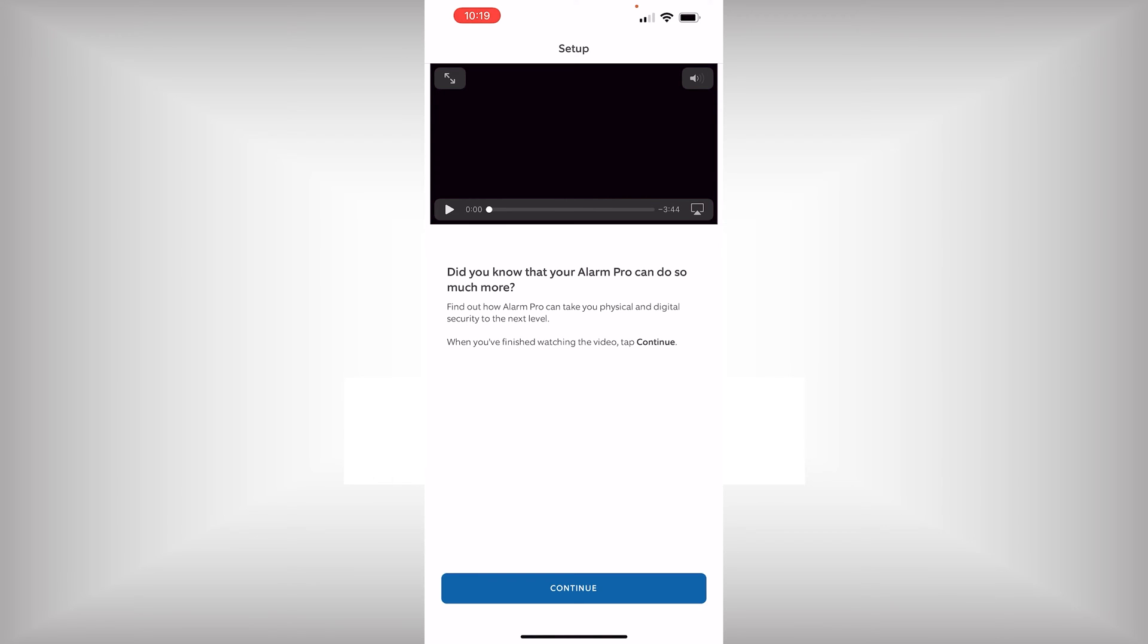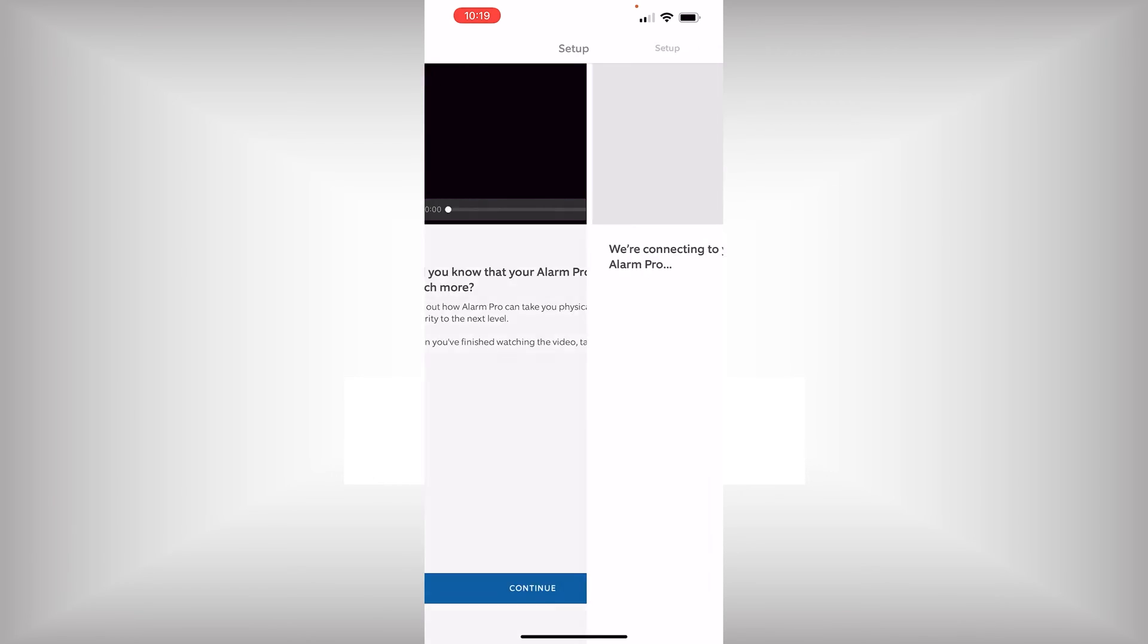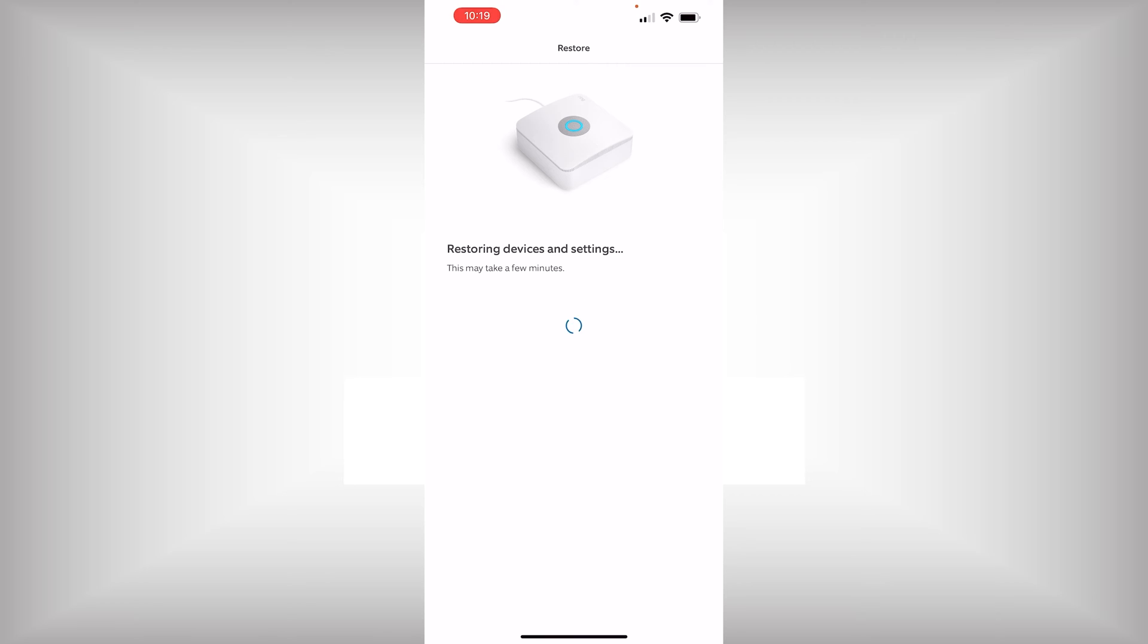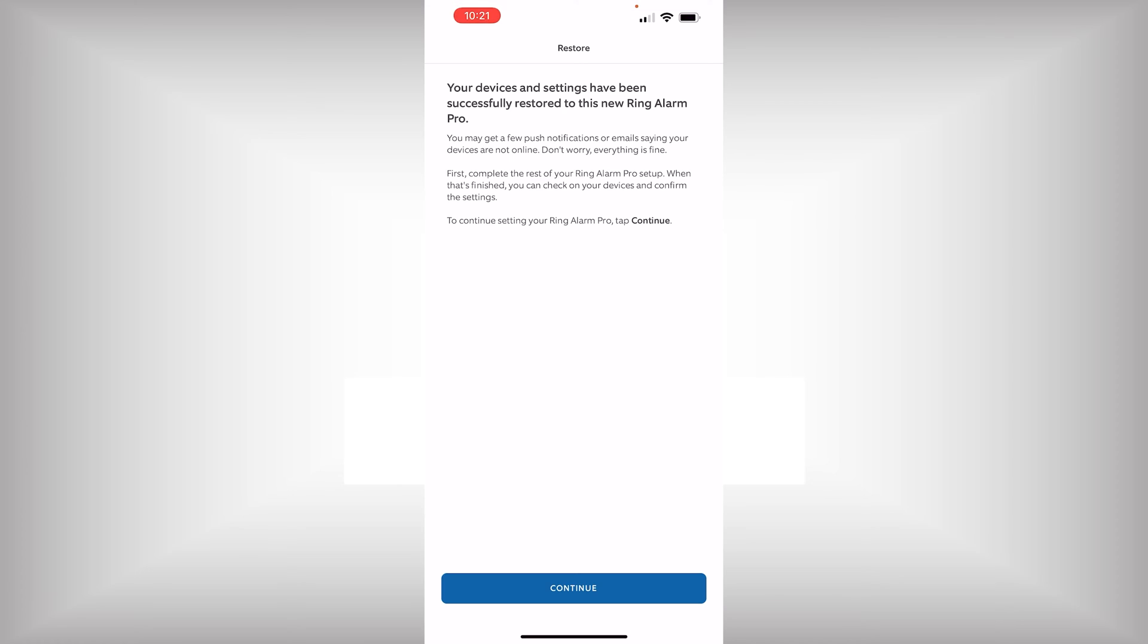Okay, the installation is complete. And now, the Ring app is going to restore our sensor configuration to the new alarm base. Then, it's going to register the base with our Ring account. Now, we had a lot of devices. So, it took a little bit of time for them to be restored. They have been restored. And now, we're ready to continue.